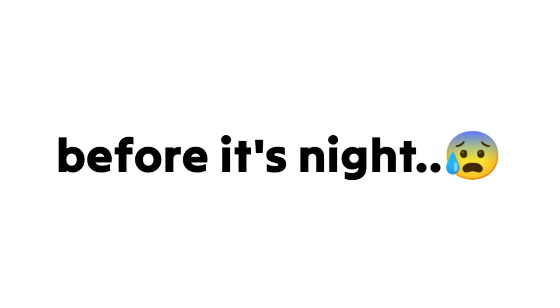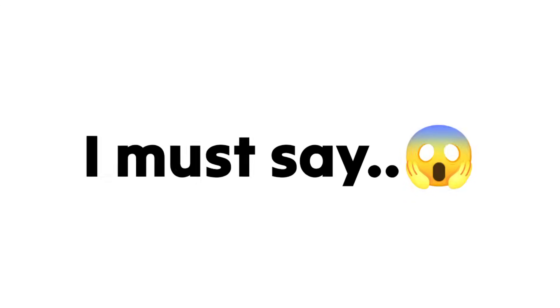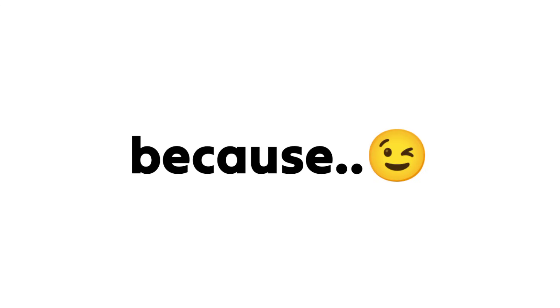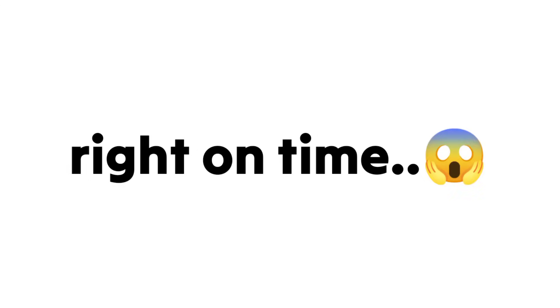Watch this video before it's night. Since you're here before it's night, I must say great job, because you did your best to be here right on time.